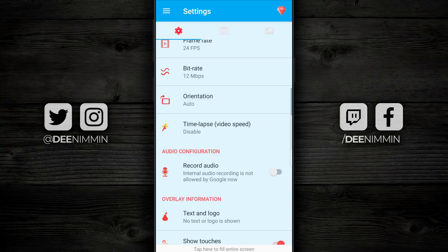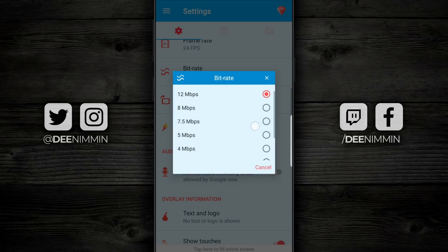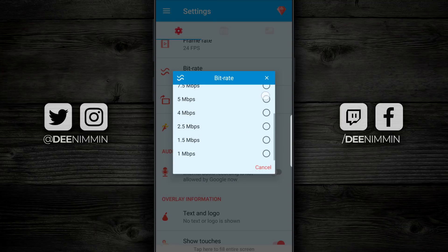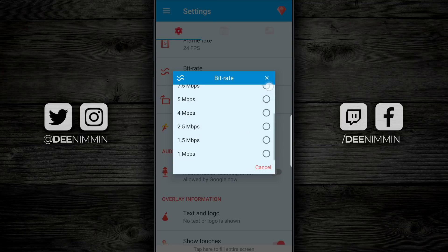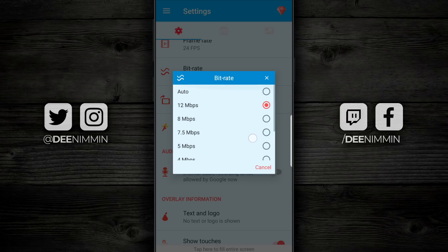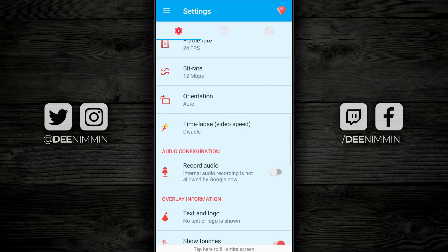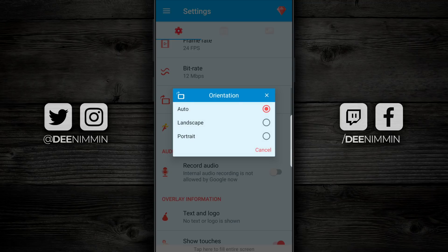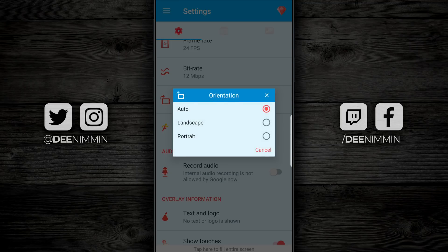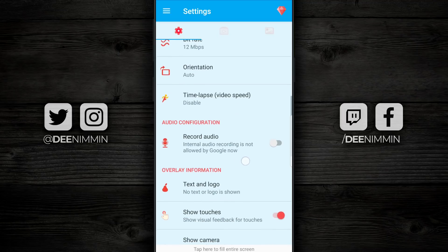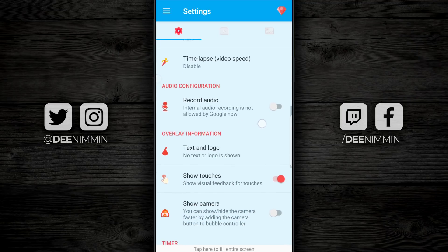Moving down to bit rate — you can open that up and set it to whichever one works best for you. I keep mine on 12; you can move it to auto, which might change based on your device. Again, if your phone is laggy, this is another area to experiment with. Moving down from there is orientation, which changes it between landscape or portrait. I keep mine in auto. If you wanna record a time lapse, this is where you can do it, underneath orientation.